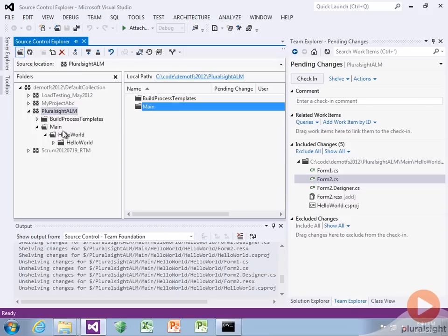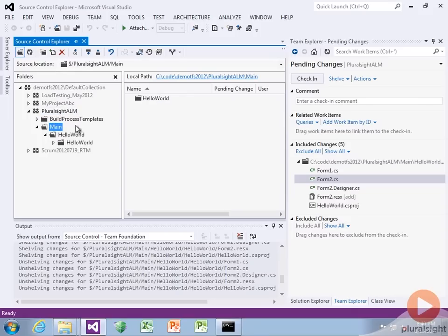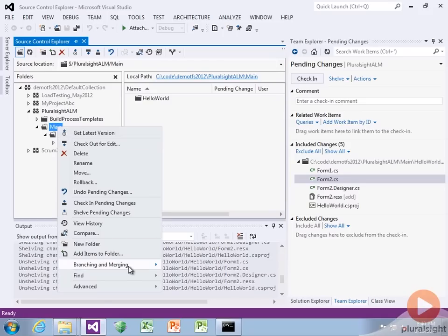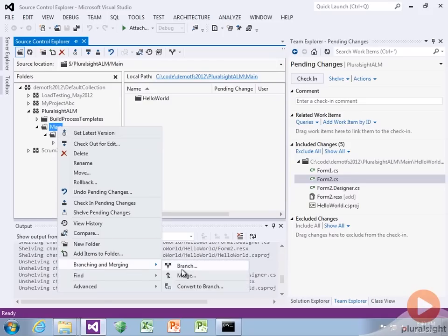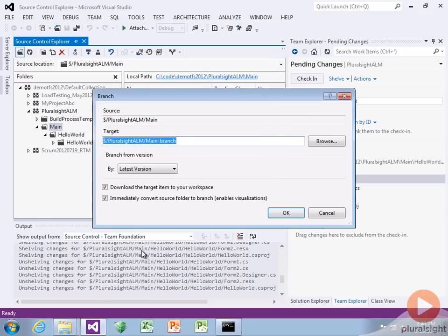You can say, okay, here's our main line of software development. And if I want to branch from that, I right click, go to branching and merging and say branch. So easy.